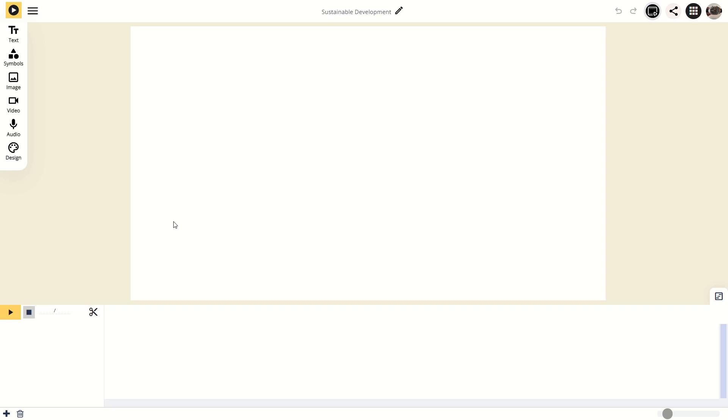The timeline at the bottom of the screen lets you control when the different elements in the video appear. Here you can also adjust, cut and change their precision.